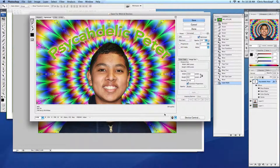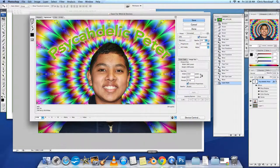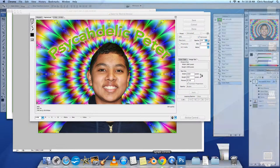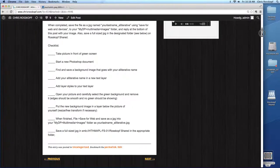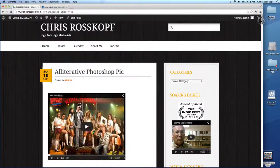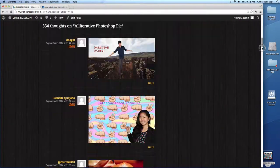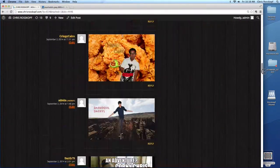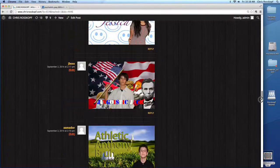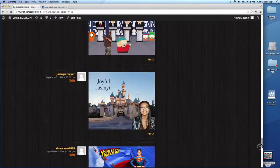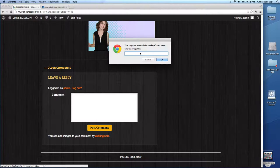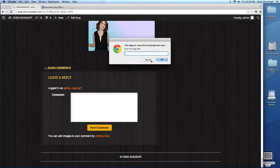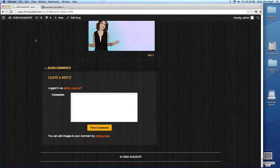And then also, lastly, you'll go to my blog and go to the Alliterative Photoshop pic post and copy and paste the URL of your file by clicking here into there and it'll post it to the bottom of my blog. That's it in a nutshell. Good luck.